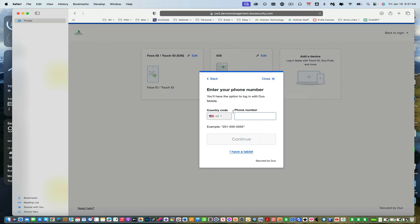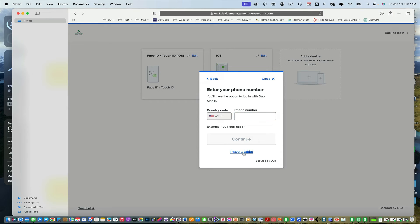Now, if I wanted to use my cell phone, this is how I would add it. But since an iPad doesn't have a phone number, I'm going to go ahead and tell it I have a tablet.